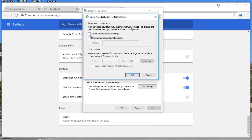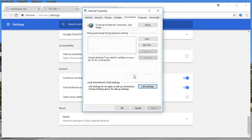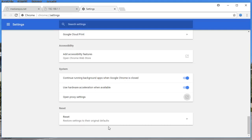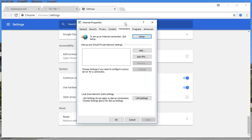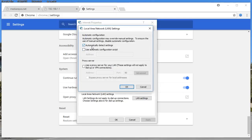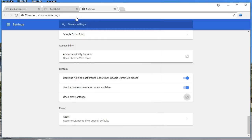Once you choose the Connections tab, click on LAN settings. Uncheck the proxy box and check 'Automatically detect settings', then click OK twice. Once you've done that, make sure you check it again in Connections → LAN Settings to confirm 'Automatically detect settings' is checked, then click OK.